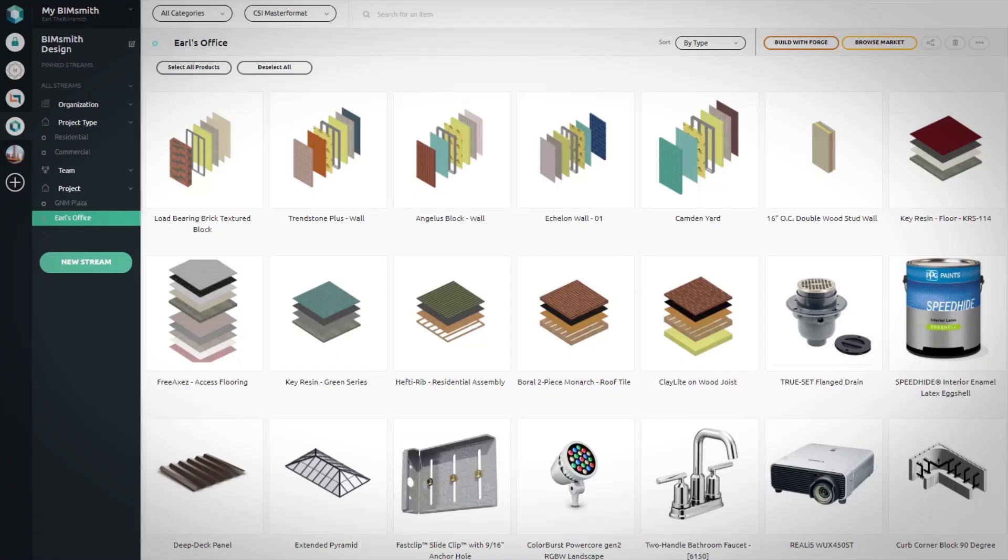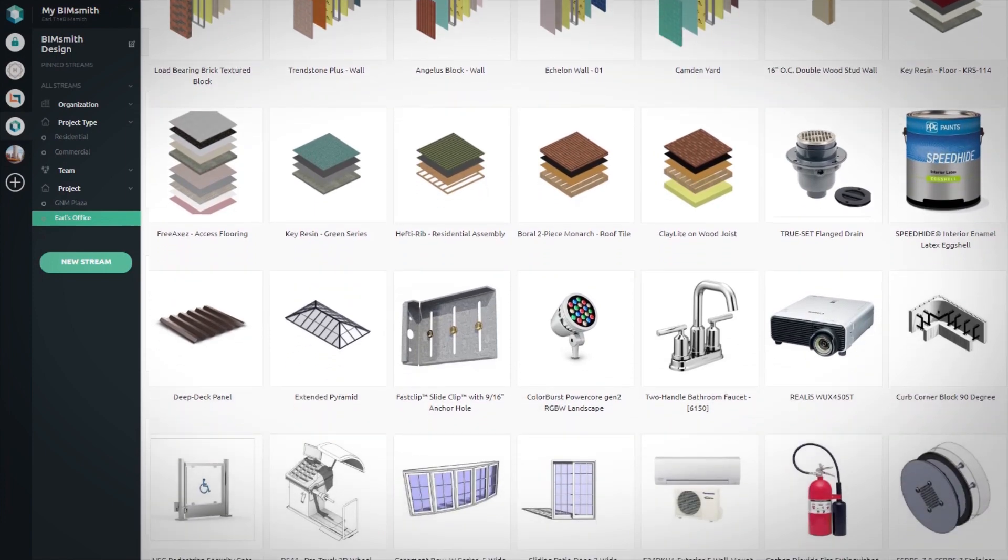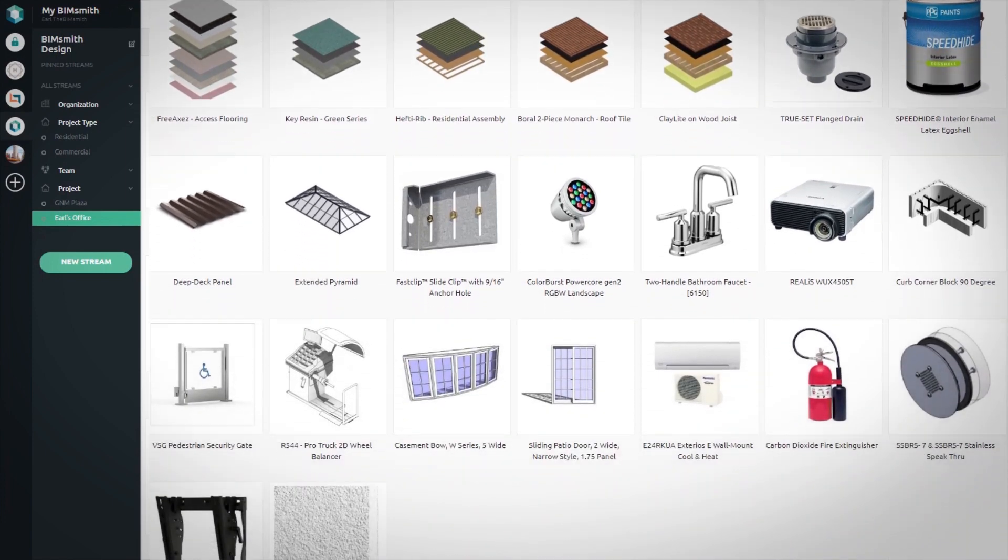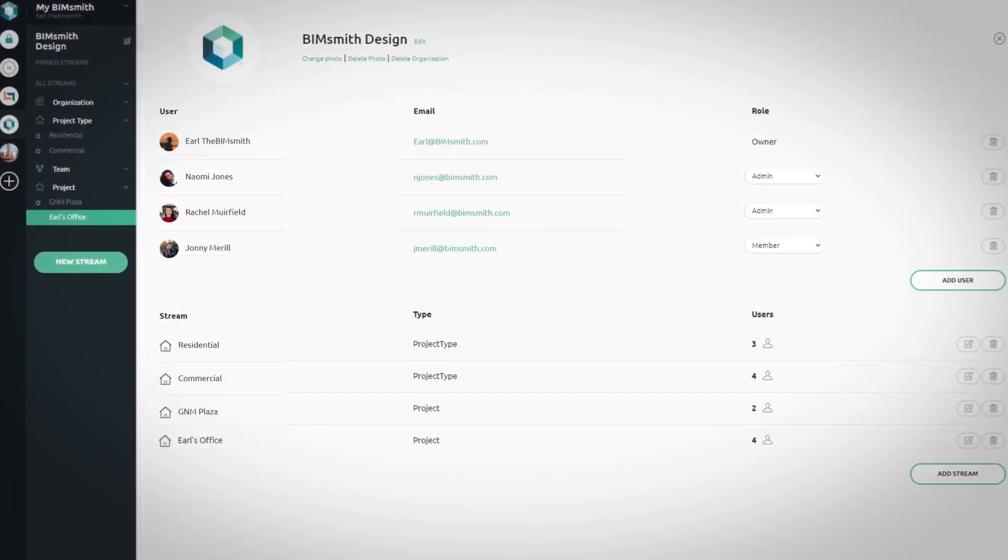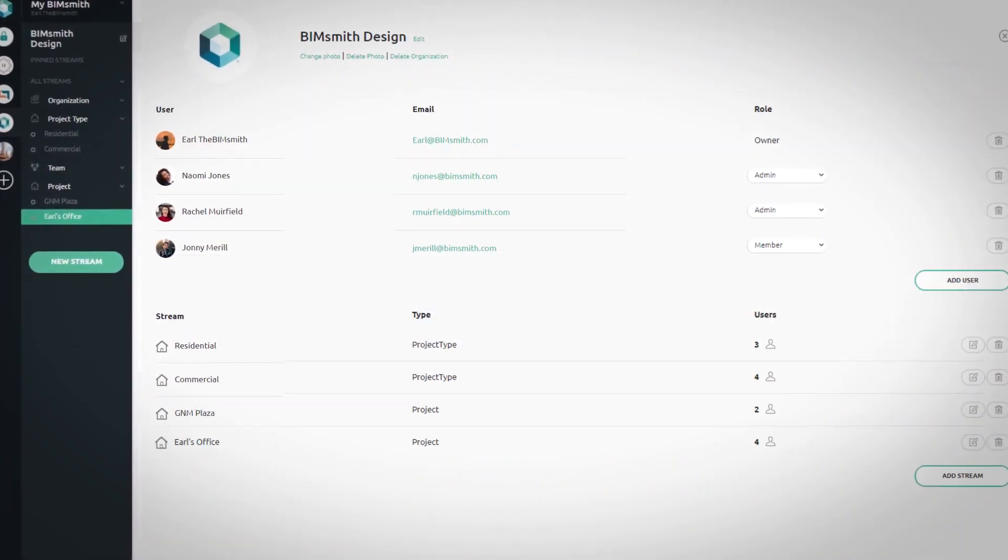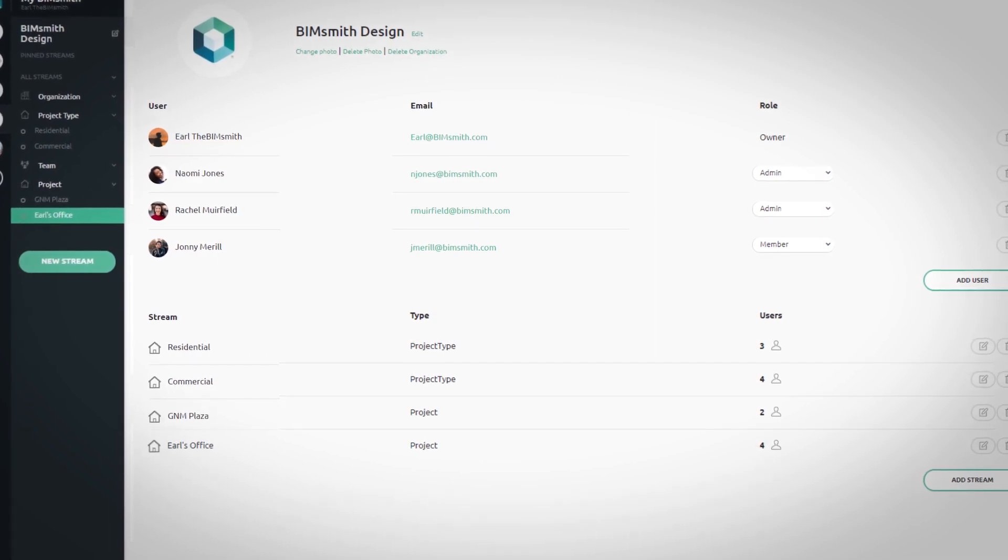Then, with MyBimSmith, you can save it all to the cloud where you can access it later and even share with team members across your organization.